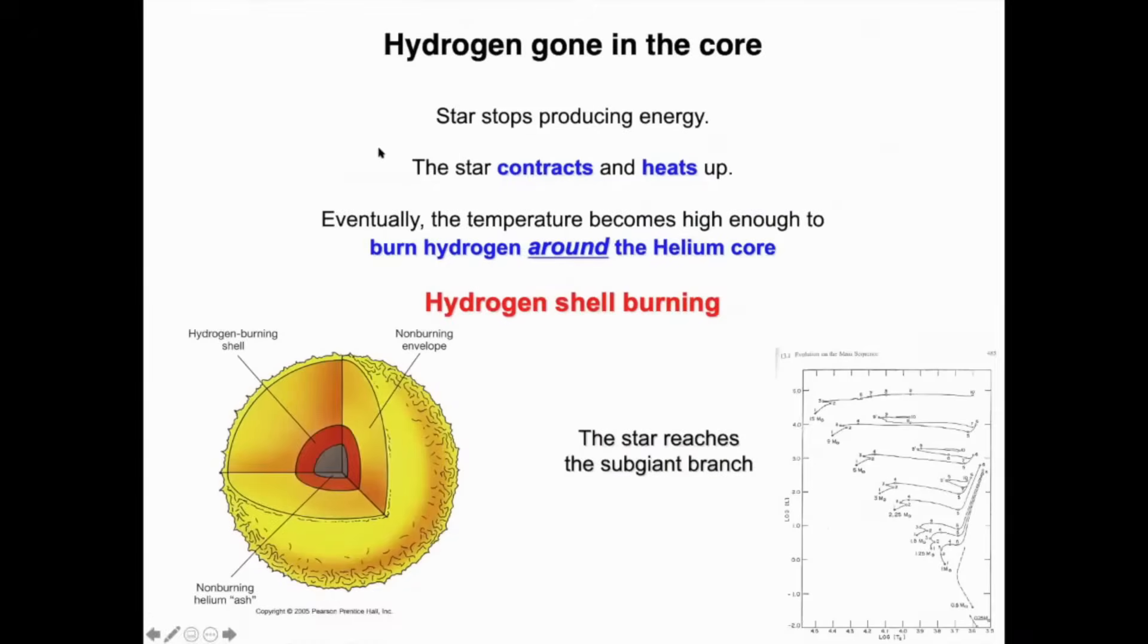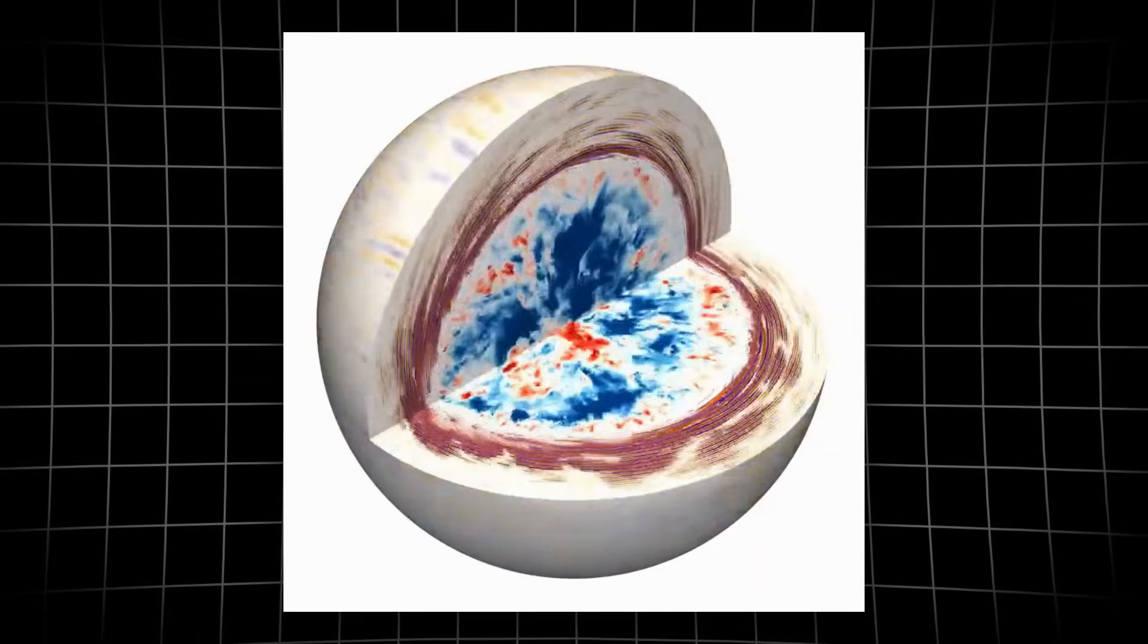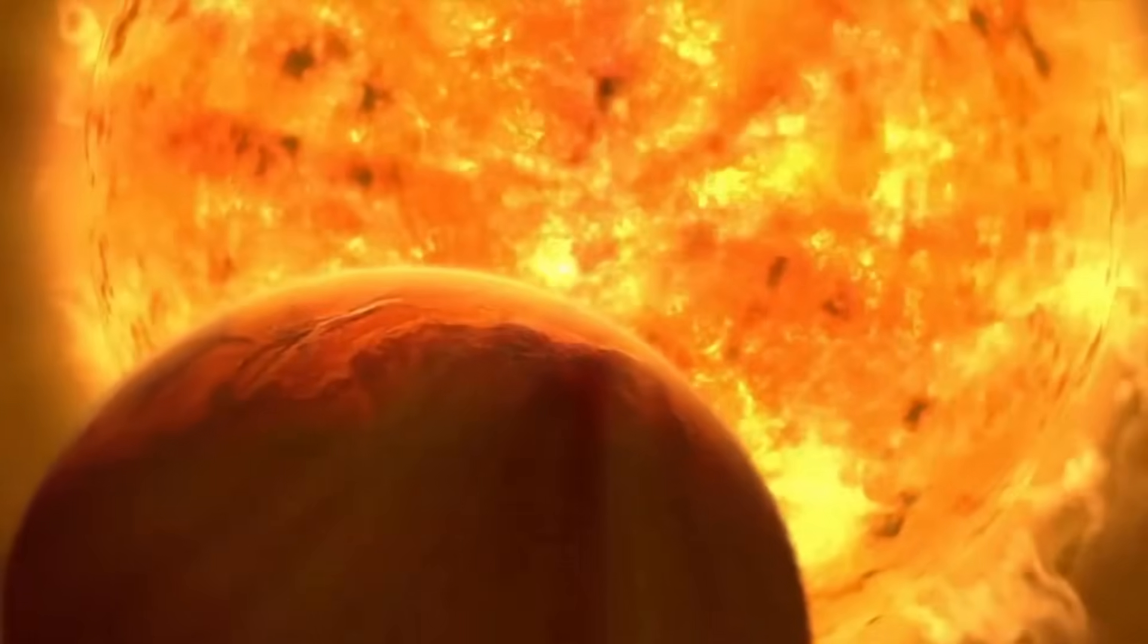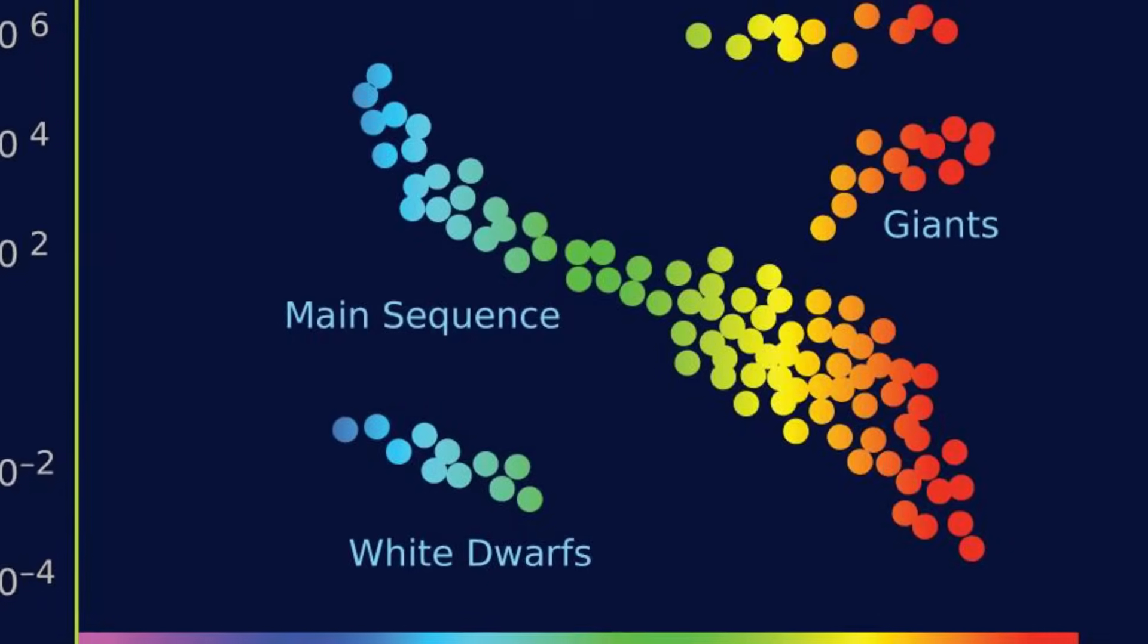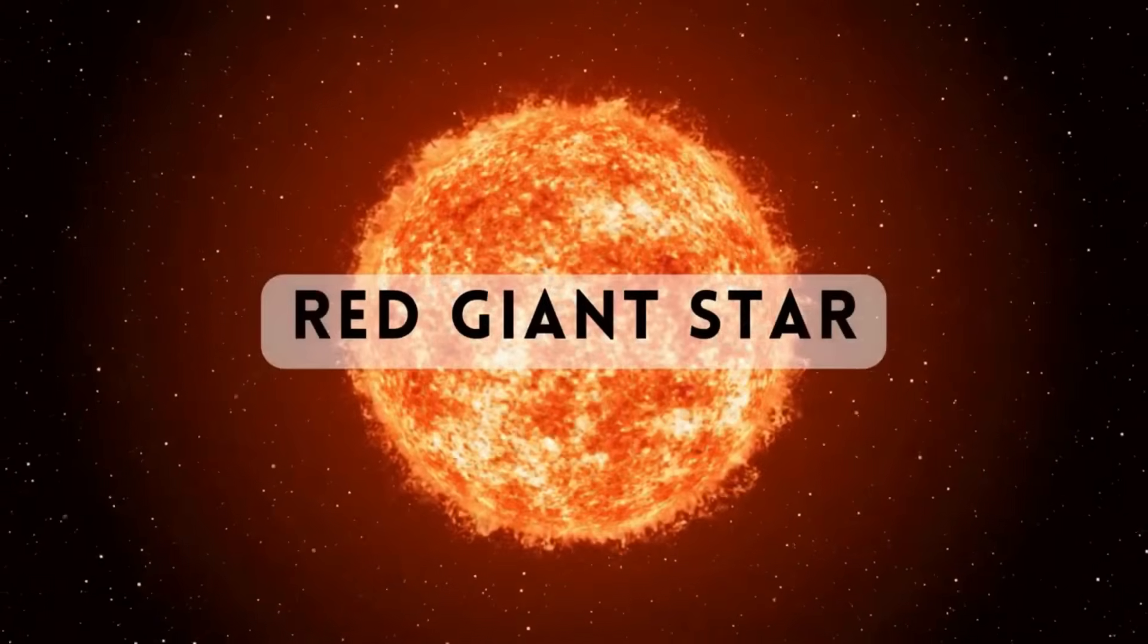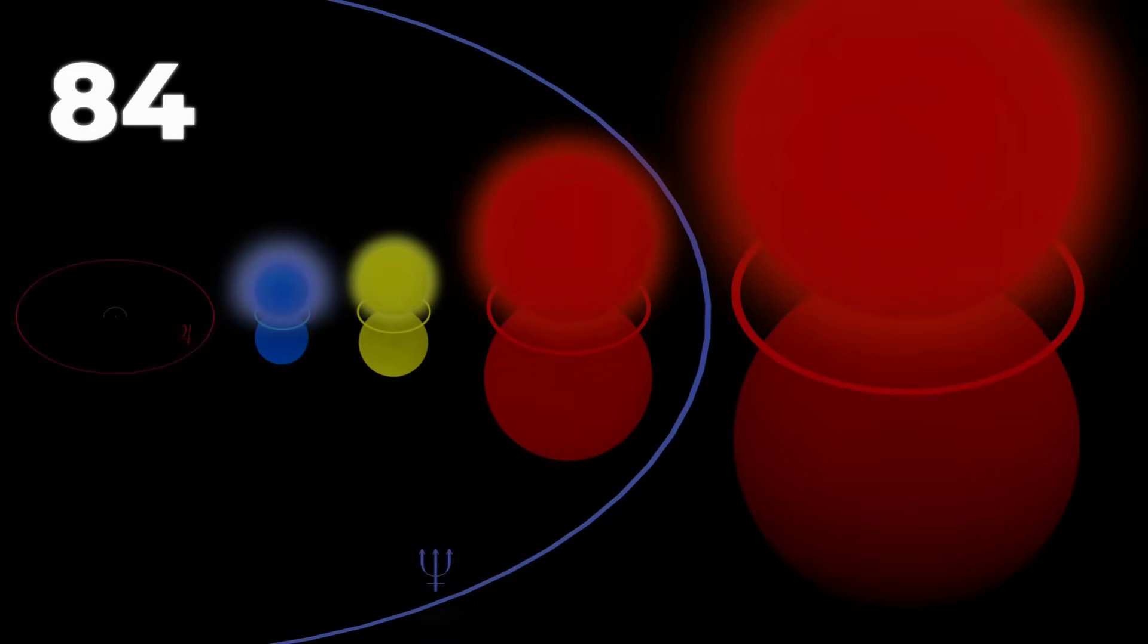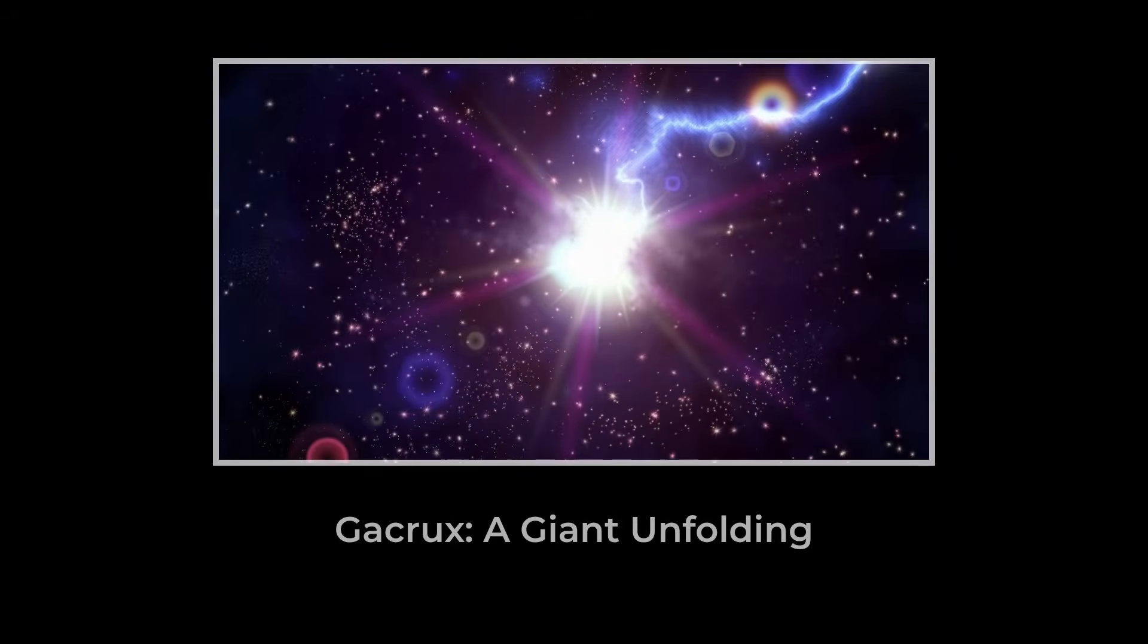Once a star runs out of hydrogen in its core, a quiet drama unfolds. The core shrinks and heats up, squeezing itself tighter, while the outer layers respond by expanding outward on a scale that defies ordinary imagination. Gacrux, perched at the top of the Southern Cross, began life only a bit heavier than our sun. Now, in its red giant phase, Gacrux has swelled to 84 times the sun's radius, a sphere so large that if placed at the center of our solar system, it would nearly reach Mercury's orbit. But Gacrux is just a preview.